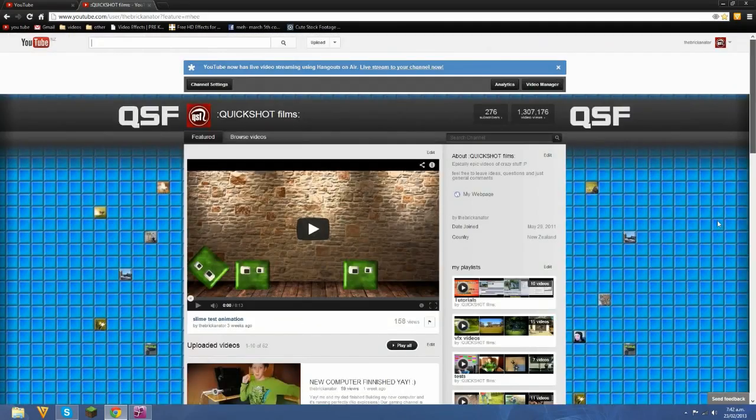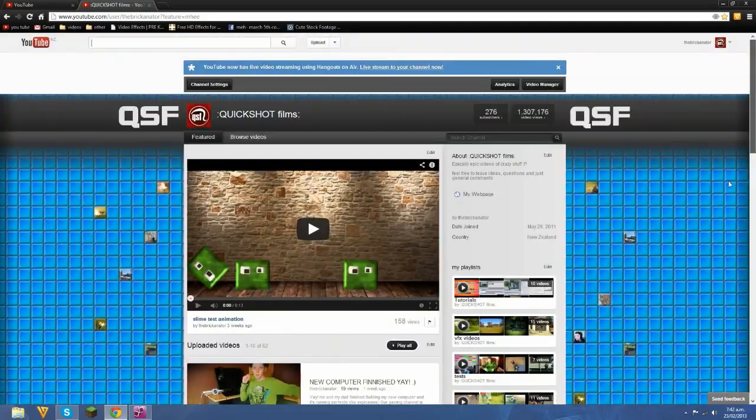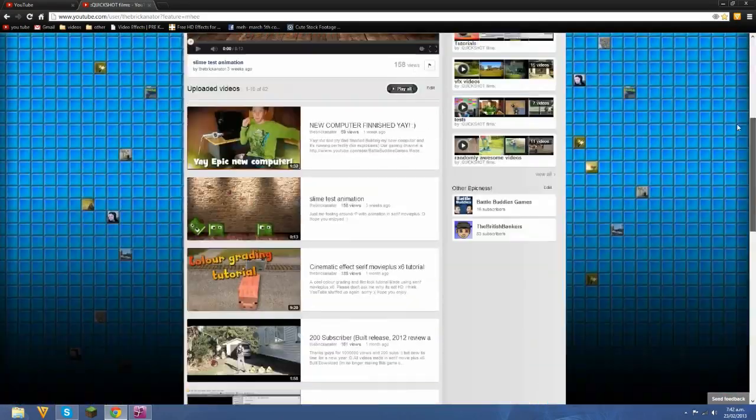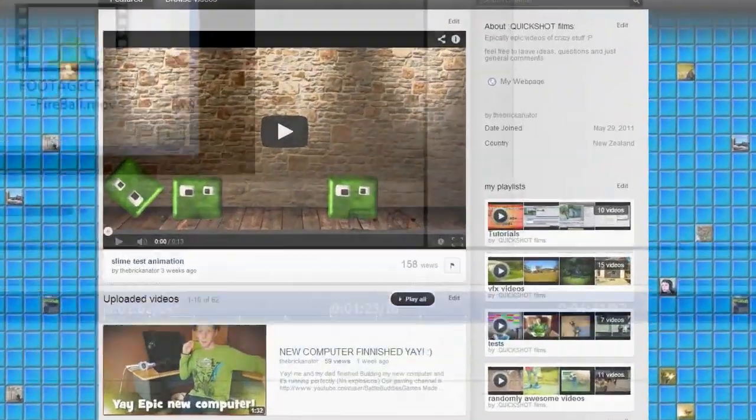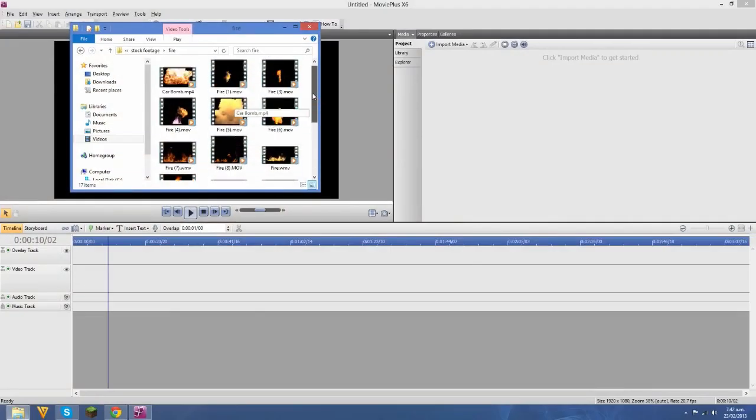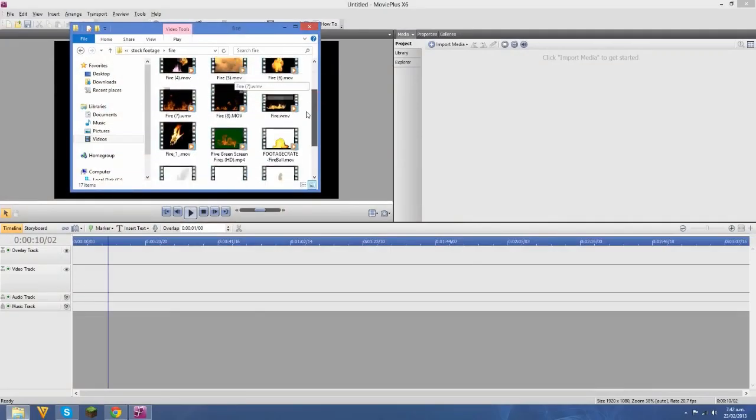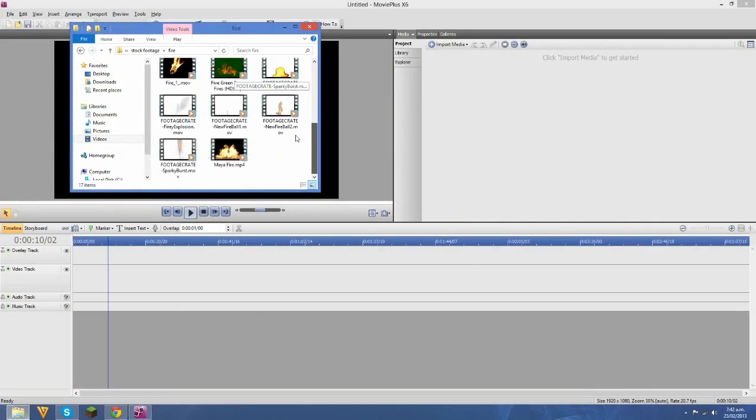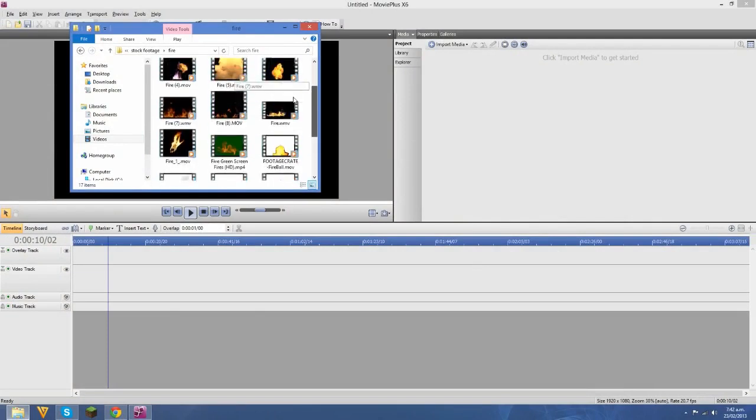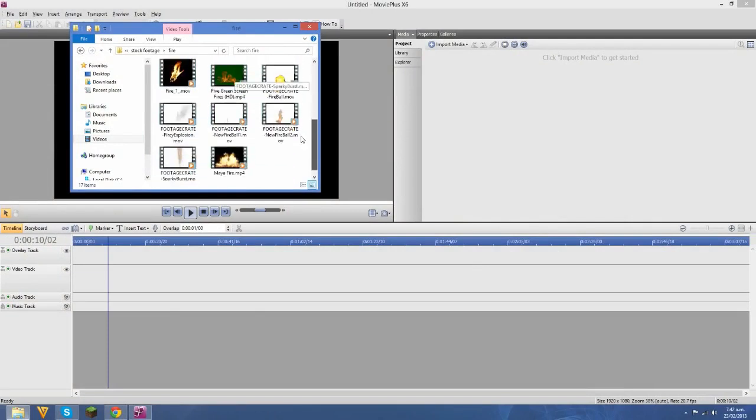But anyway, now I'll go into Safari Plus and show you how I put in muzzle flashes, explosions and smoke into my videos. So here I am in Safari Plus. I'm just going to start by importing a couple pieces of stock footage for us to work with.